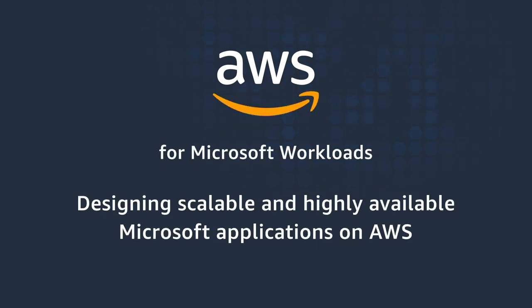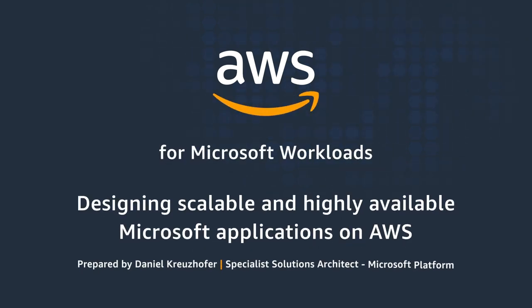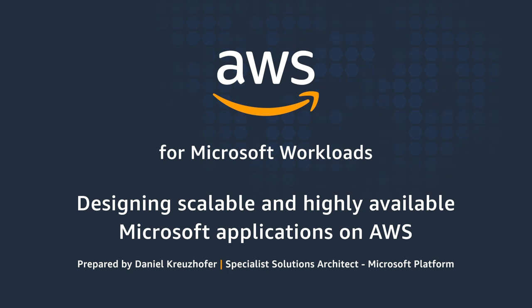Hello, my name is Daniel Kreuzhofer. I'm a Specialist Solutions Architect for Microsoft Workloads on AWS. Today, I will talk about how you can build scalable and highly available Microsoft applications on AWS.